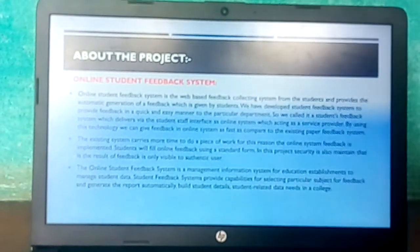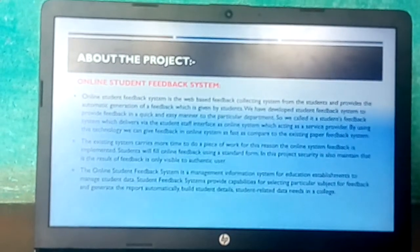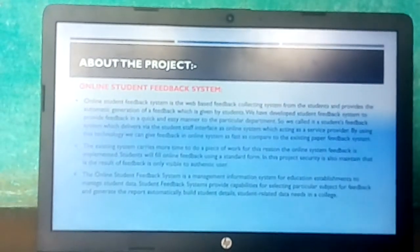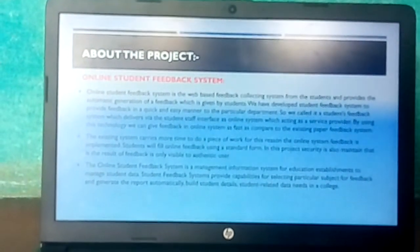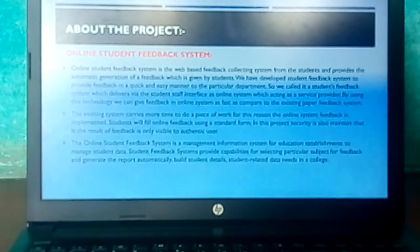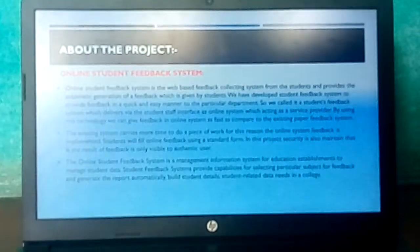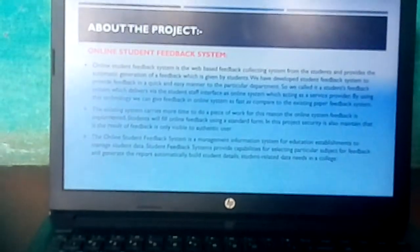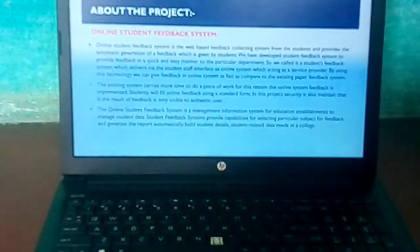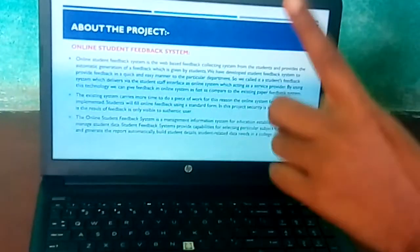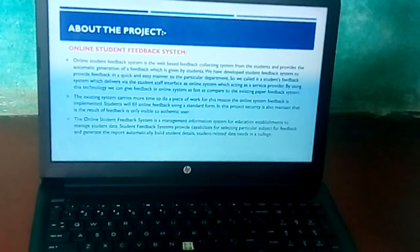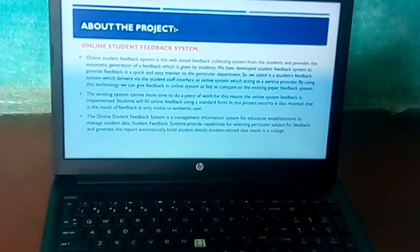About the project — Online Student Feedback System. The online student feedback system is a web-based feedback collecting system from students and provides automatic generation of reports. When a student's information is entered, their overall information is automatically displayed in one table. The online student feedback system is a management information system for educational establishments to manage student data.